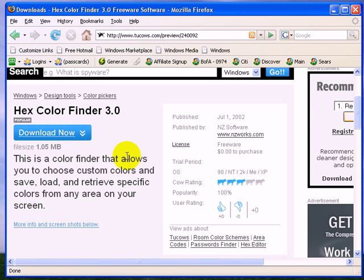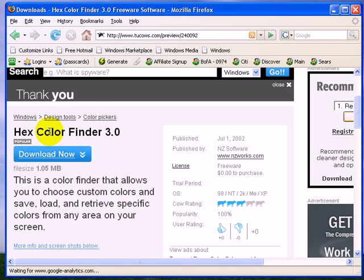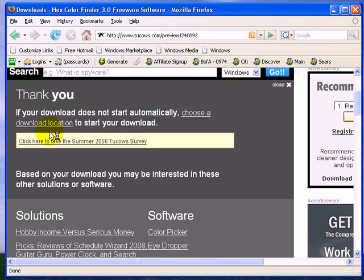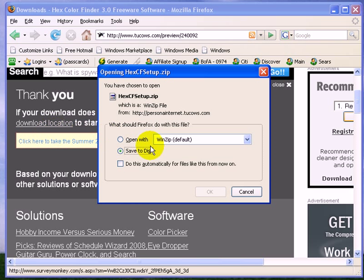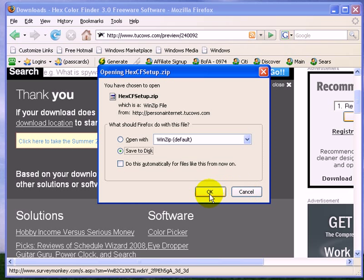Hex color finder 3.0, download now. You click the download link and you will get your download, save it. It's a zip file, so you'll need to unzip it and then run the setup, and you'll have it.